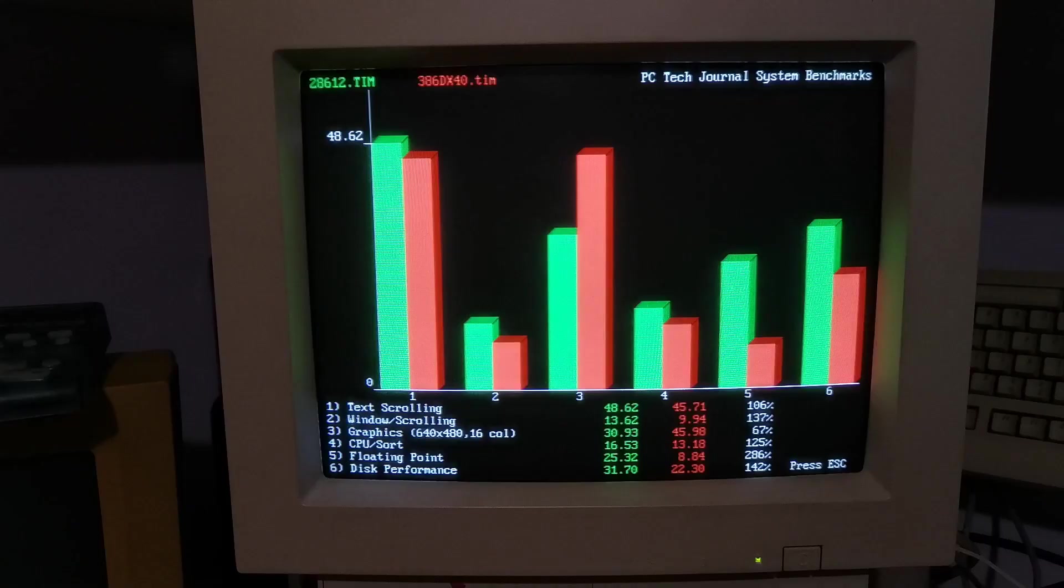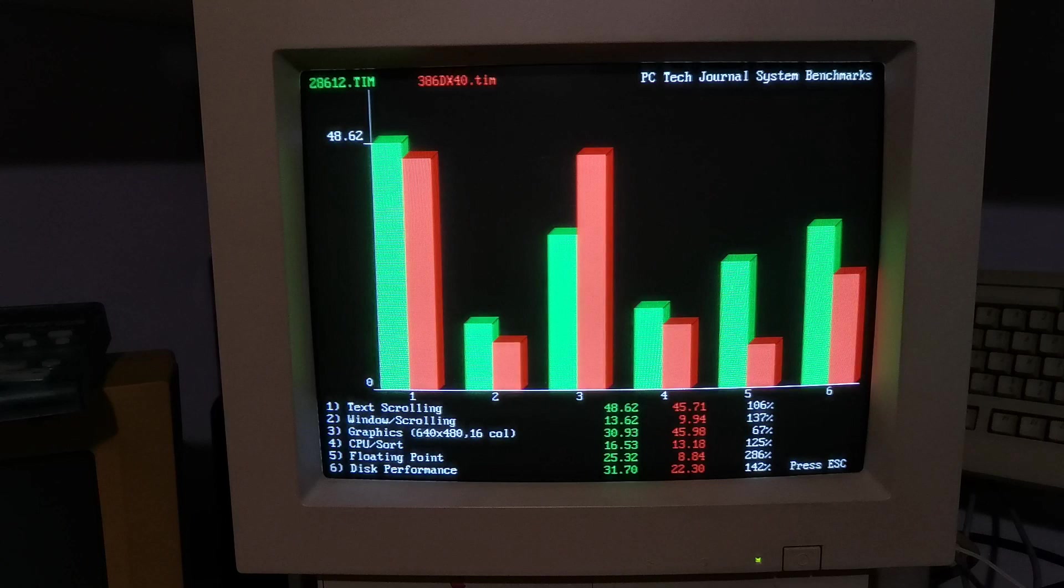Looking at the graphical one first, you can see it diffs the two and gives you a percentage performance increase. So the 386 generally is faster. The fastest is 286% floating point, so nearly three times faster. Disk performance is one and a half times as fast. Text scrolling is 100% faster, Windows scrolling is 137% faster. But disturbingly, the graphics is only 67% of the 286. So that's one good thing about doing these - it's telling me I've got a serious problem with the graphics card in this machine. It's totally underperforming. I'm going to have to do something about that, then run it again and hopefully see an improvement after I put a better graphics card in.